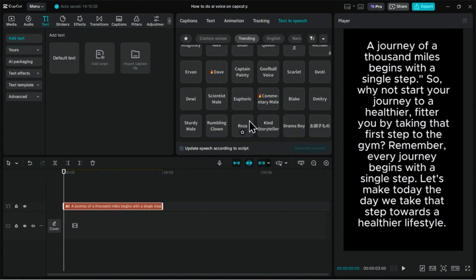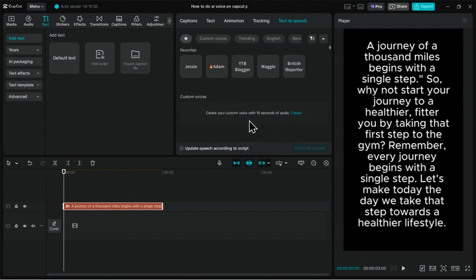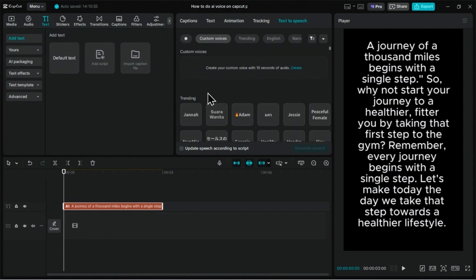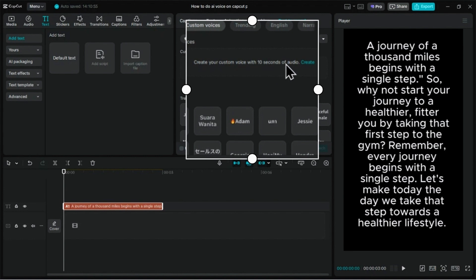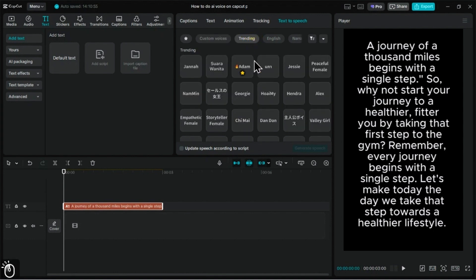A quick tip: if you find a voice you love, just click the star icon next to it. This adds it to your Favorites tab for easy access later. You'll also see a Custom Voices tab. This is a powerful feature where you can actually clone your own voice. We won't cover that in detail today, but it's a great option to explore.